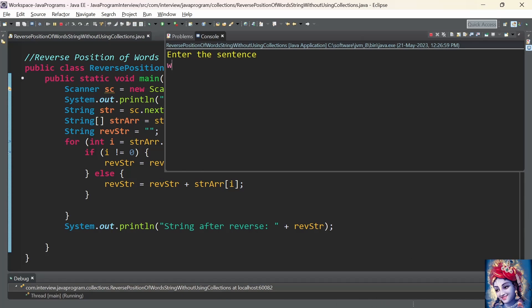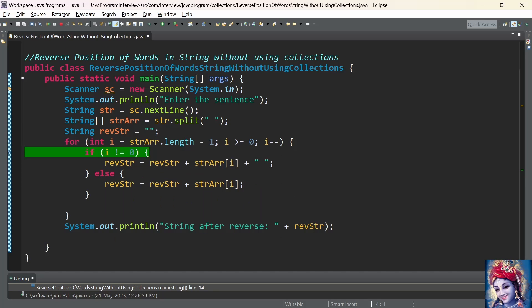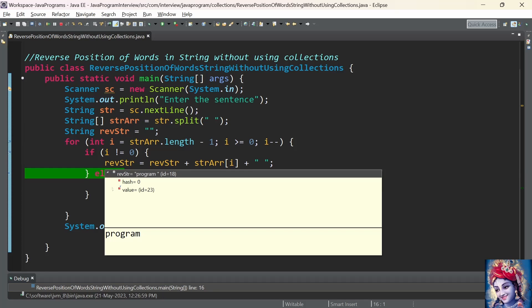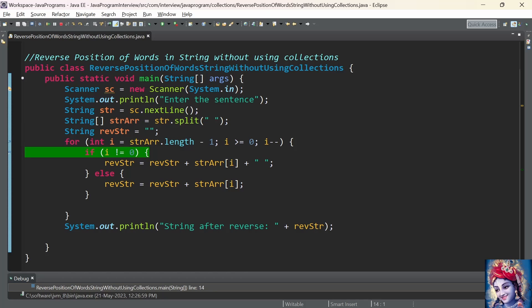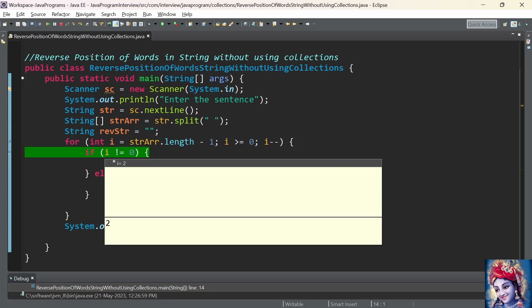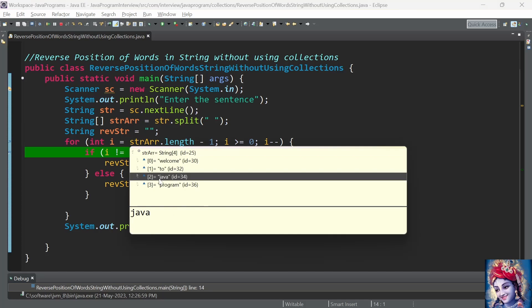Let us debug the program. We enter the sentence 'welcome to java program'. Control reaches the for loop — first time i has the value 3. Since 3 is not equal to 0, the condition is satisfied and the program enters the if condition. The value at index 3, which is the word 'program', is added to the reverse string. Then i is decremented by 1, now i has the value 2. Since 2 is not equal to 0, the word at index 2, which is 'java', should be added to the reverse string.